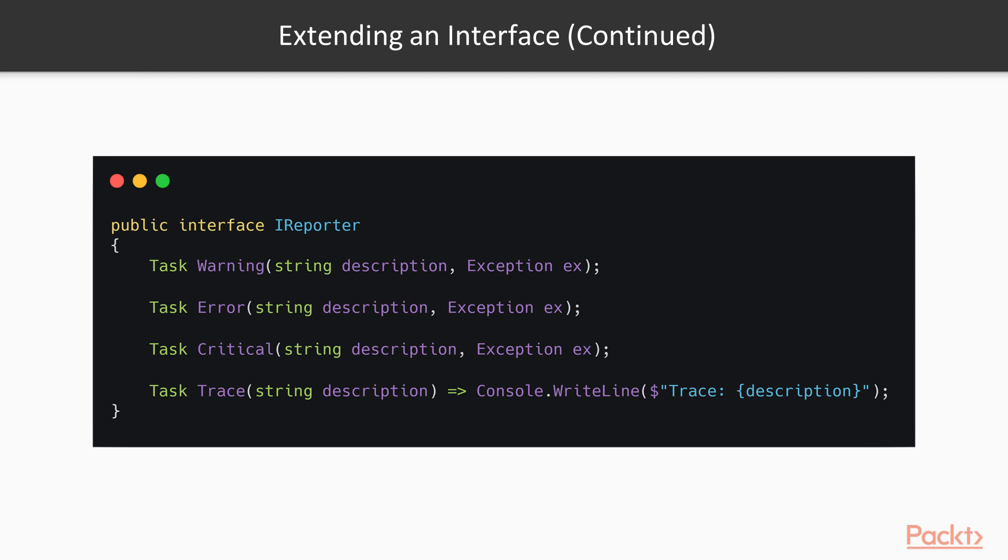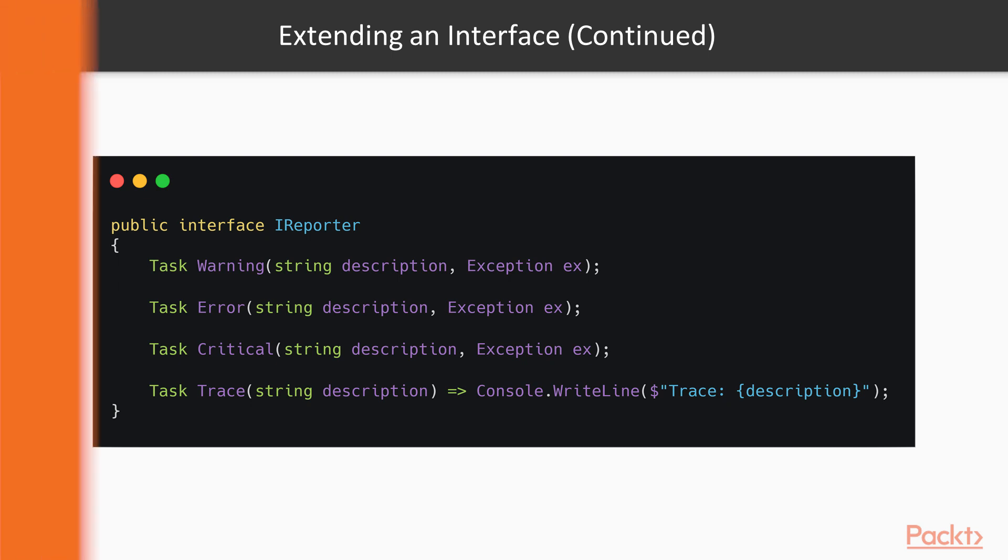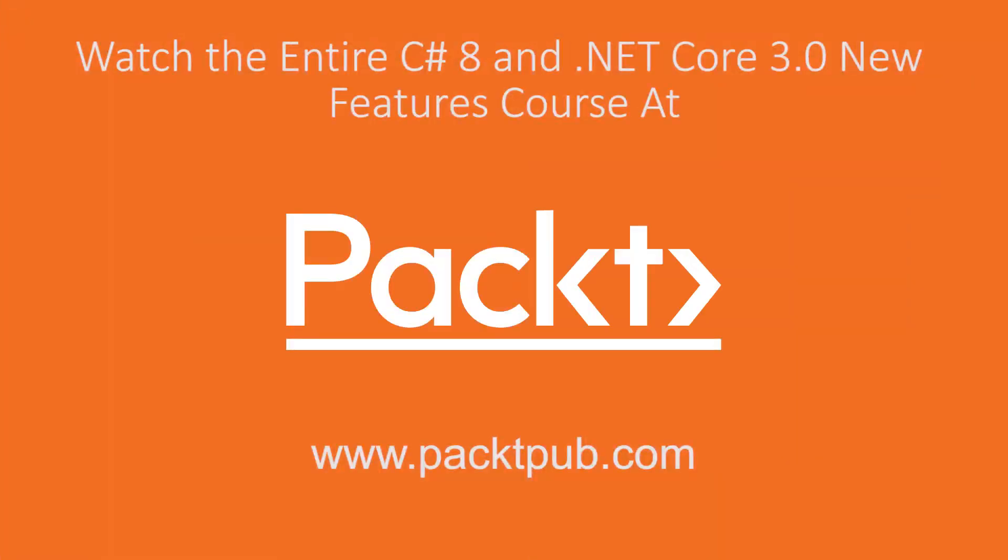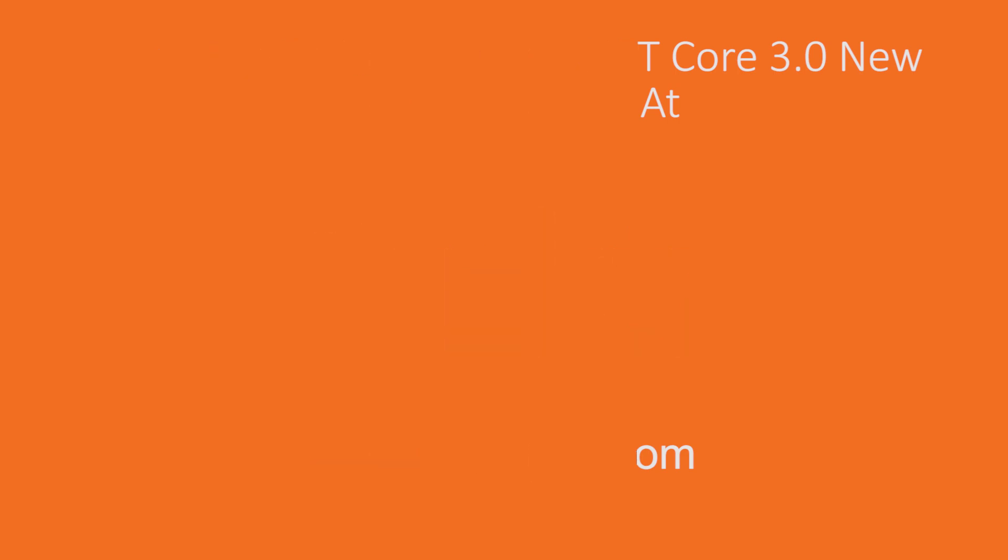But in this case, we probably won't ever need to overwrite it and C# 8 gives us this fantastic opportunity to reduce the amount of code that we have to write.